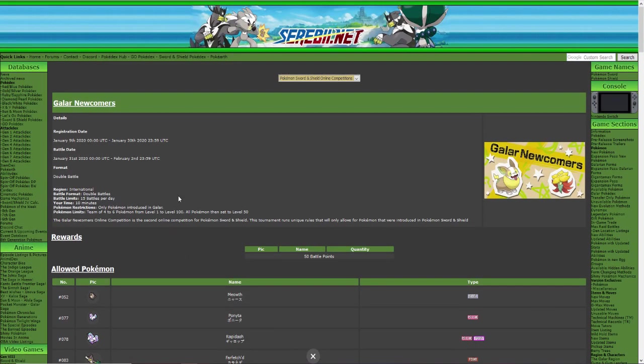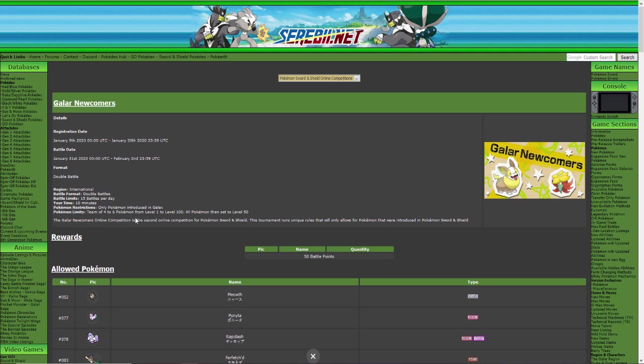Because I think it says right here the ending of the registration is January 31st. And you can see the rules right here, battle format double battle, 15 battles per day, your time is 10 minutes, Pokémon restrictions only Pokémon introduced in Galar. And then Pokémon limits team of four to six Pokémon from level one to level 100, all Pokémon then set to level 50.